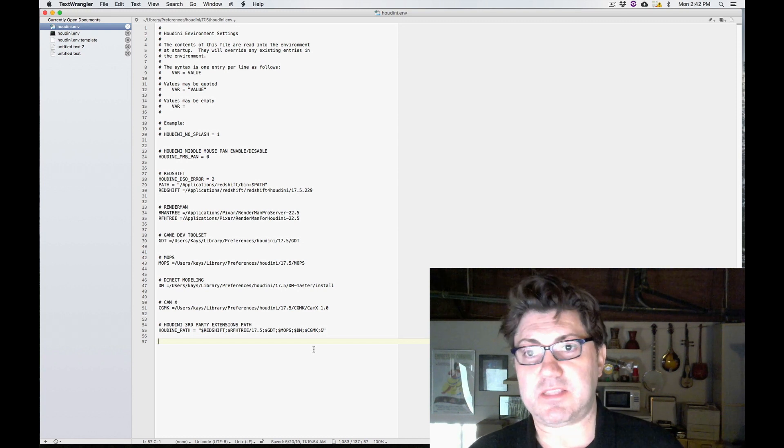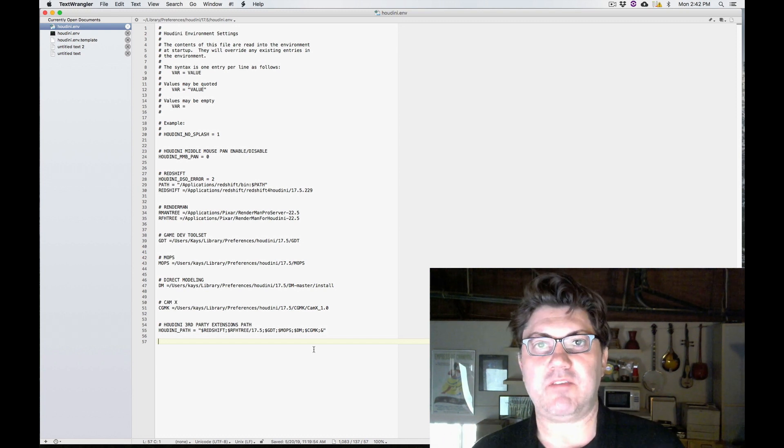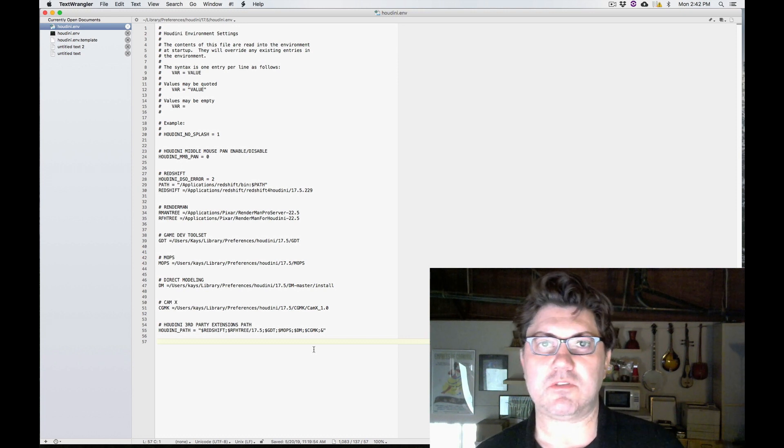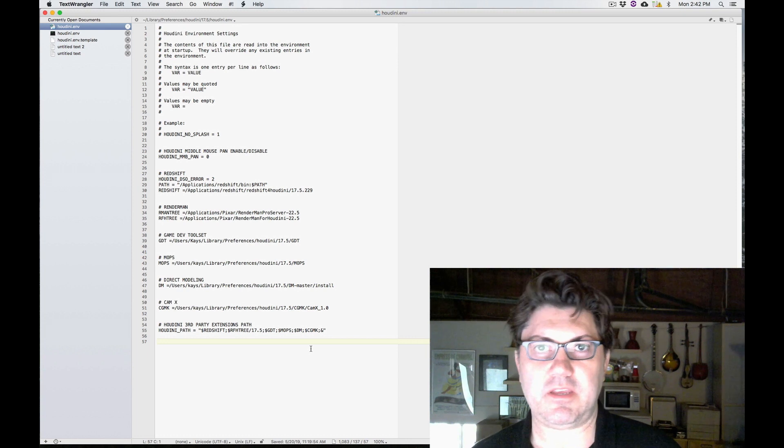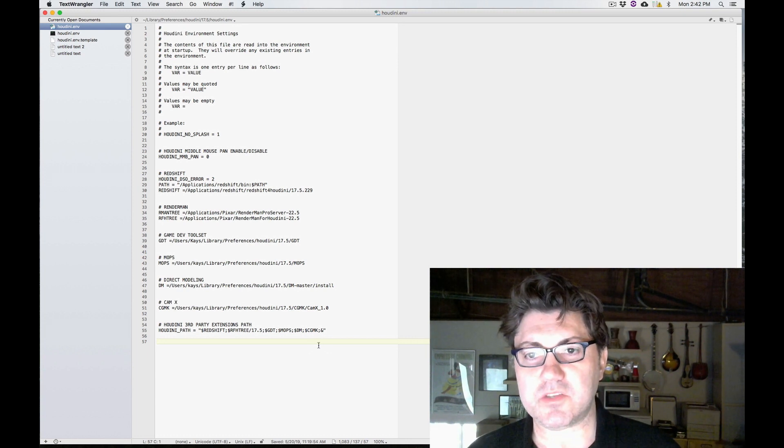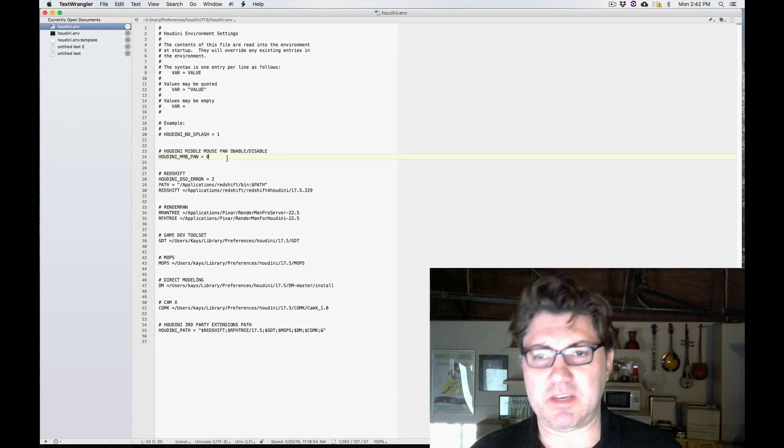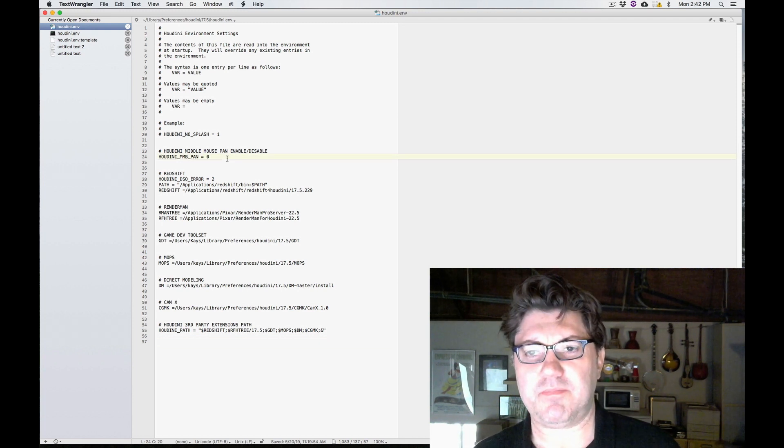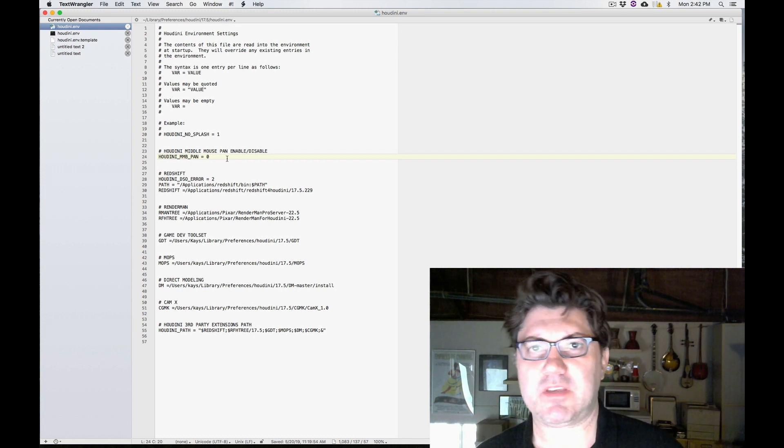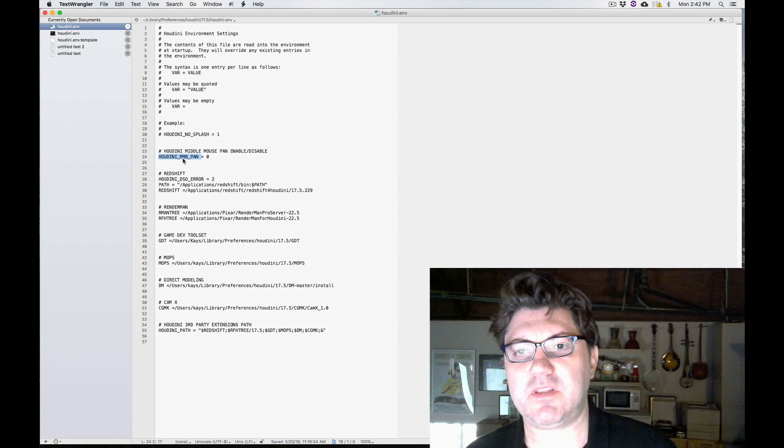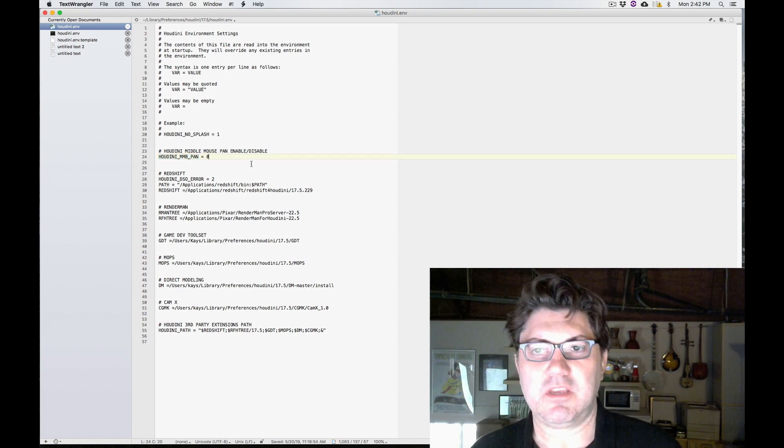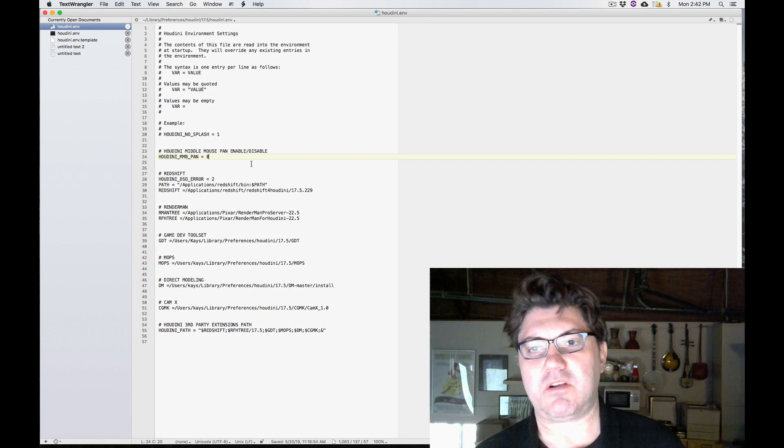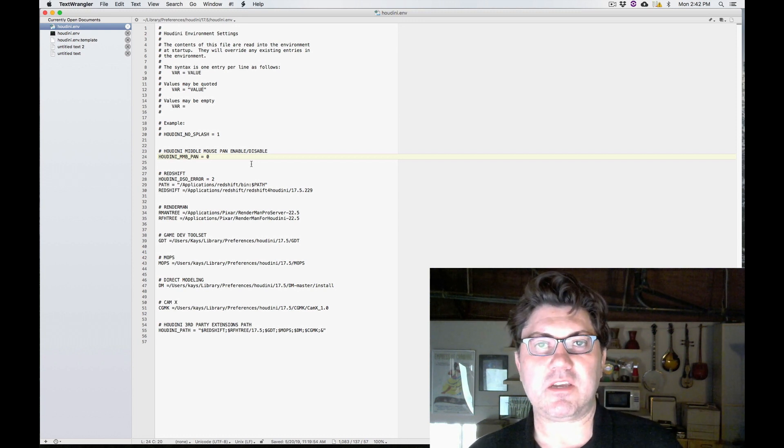Last but not least, the other thing I was going to mention is that the Houdini.env file is not just used for directory of third-party extensions and plugins. So for instance, if you've seen my other tutorial about how to use Houdini on a Mac, if you don't have a middle mouse button, there's this variable that I talked about, HOUDINI_MIDDLE_MOUSE_BUTTON_PAN, where you can disable it. But there's a whole bunch of other variables that you can use that are documented.